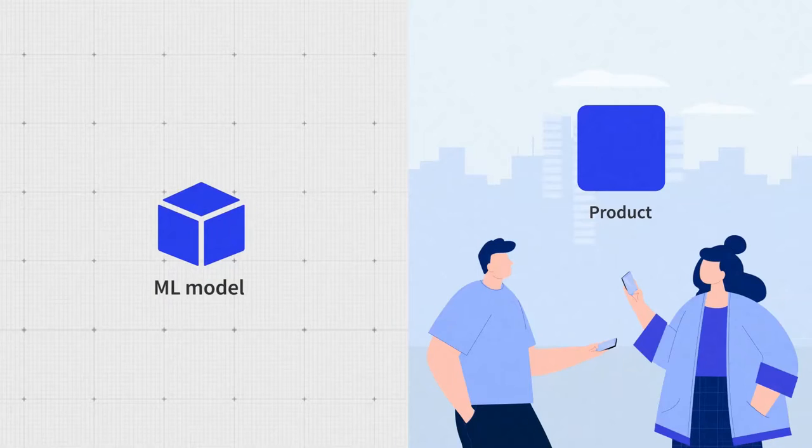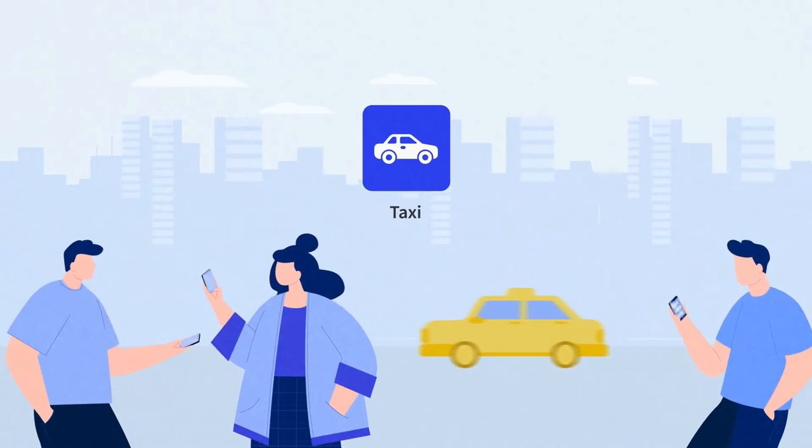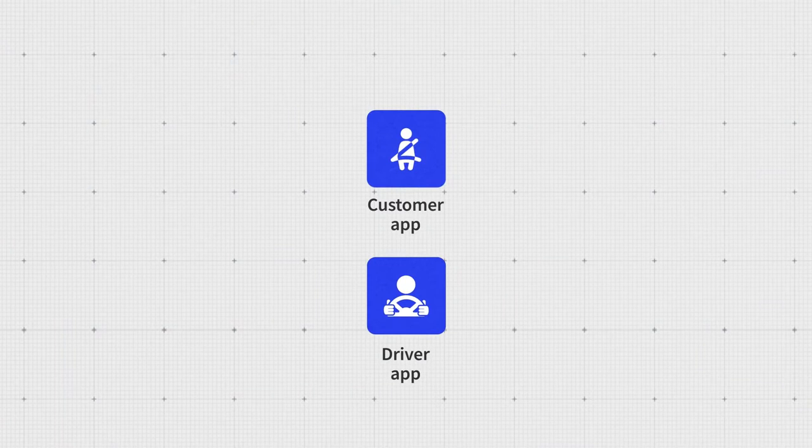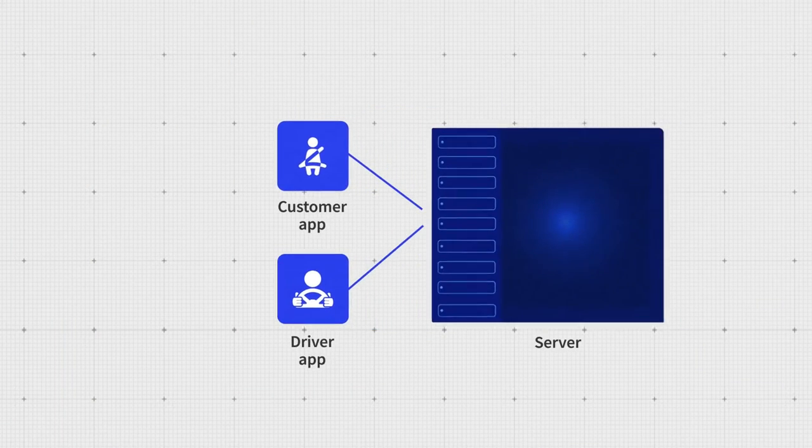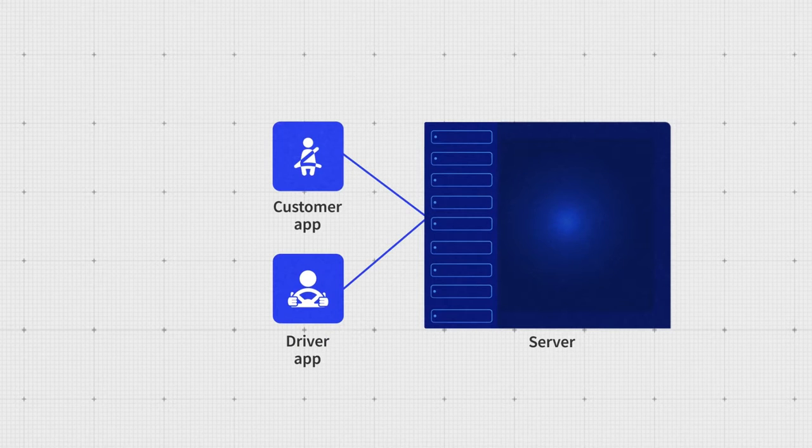Here is our taxi application, or in this case, two client applications used by drivers and customers, and our server where all the back-end logic sits. Now, we need to deploy the model.